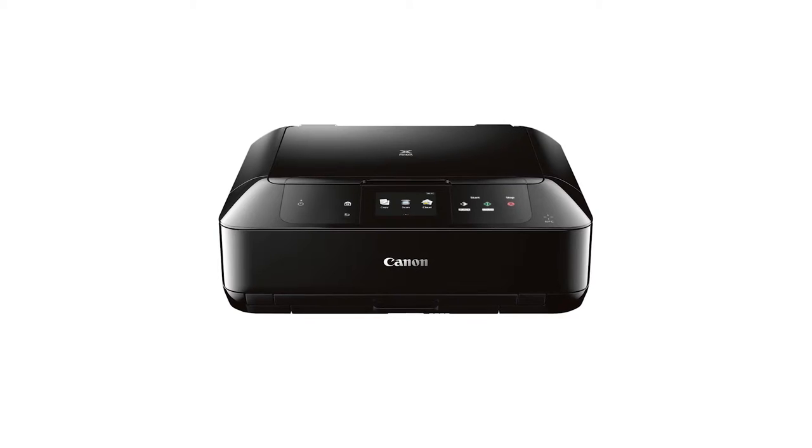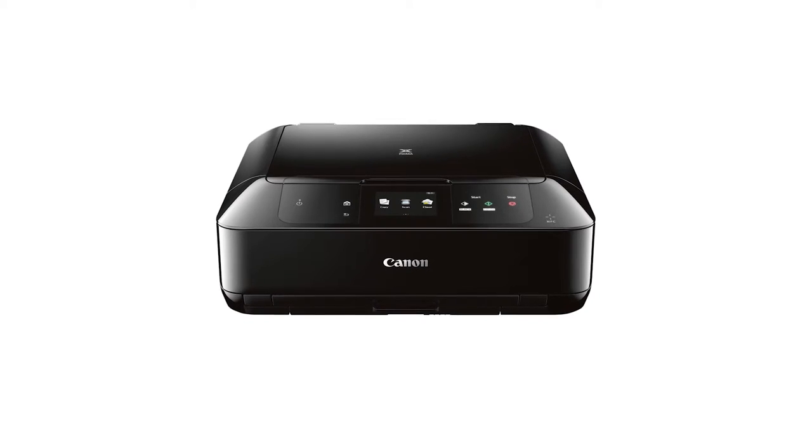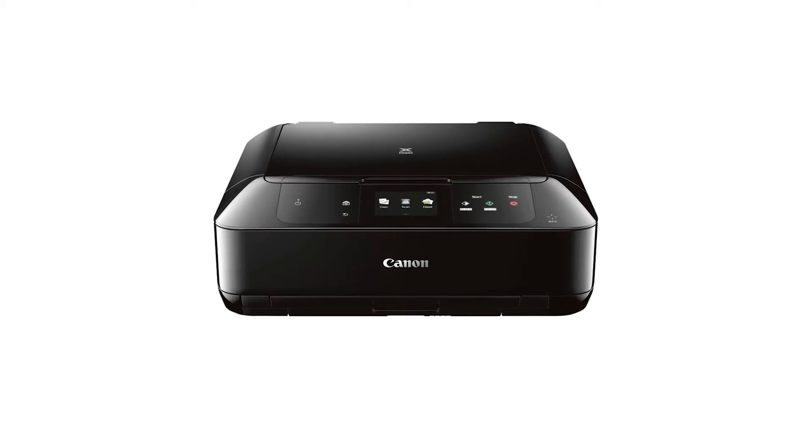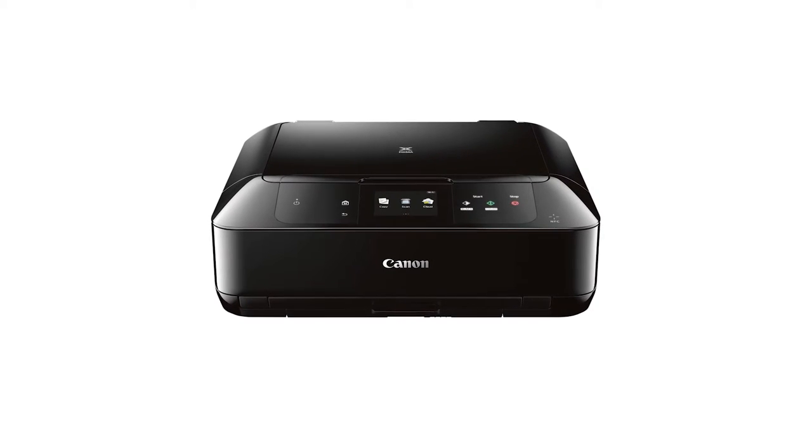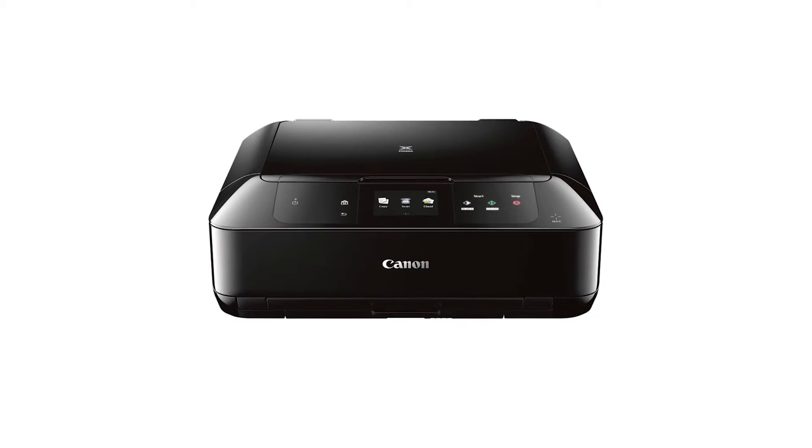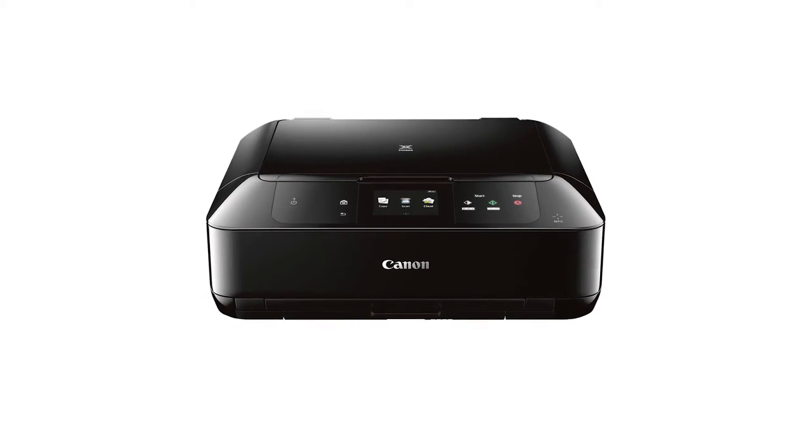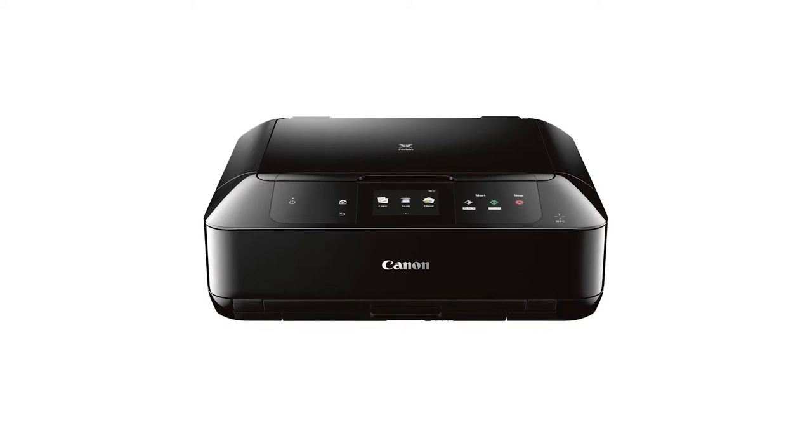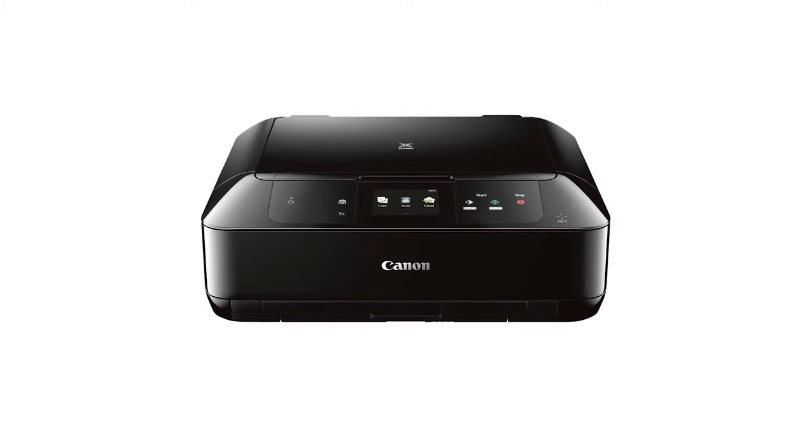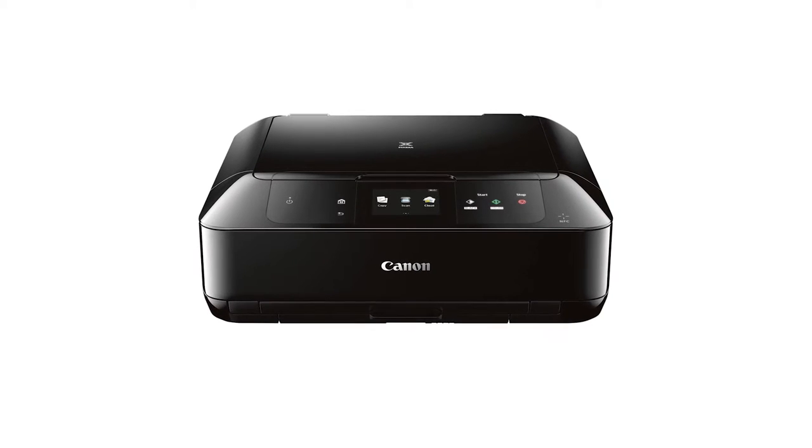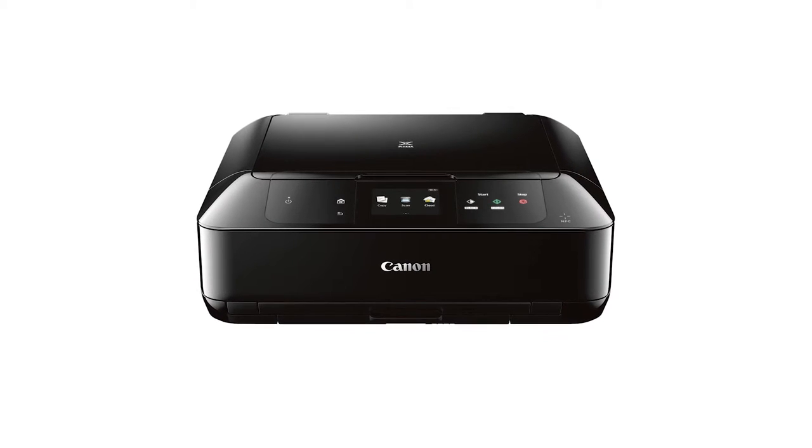In this video, we'll cover how to set up your Canon PIXMA printer on a wireless network with a compatible iOS device using the cable-less setup method. Let's get started.